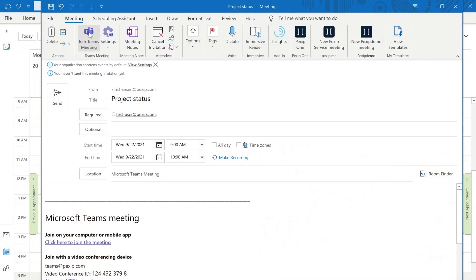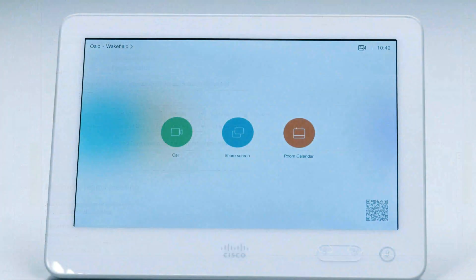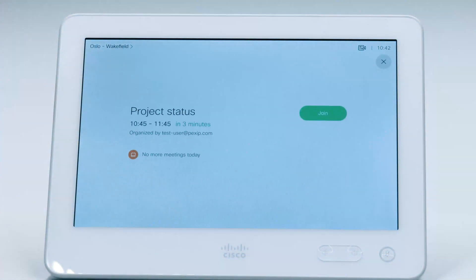A Microsoft certified cloud video interoperability solution allows you to seamlessly join Microsoft Teams or Skype for Business meetings directly from your meeting room system. Join information is automatically added to the invitation in Outlook and Teams, so employees and guests can join from any meeting room.